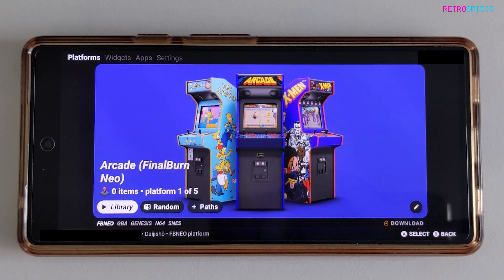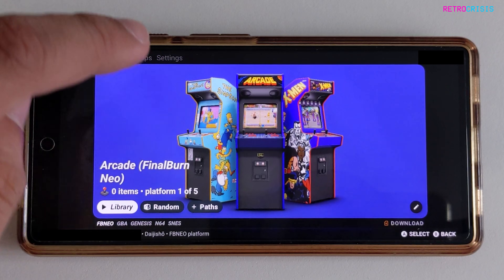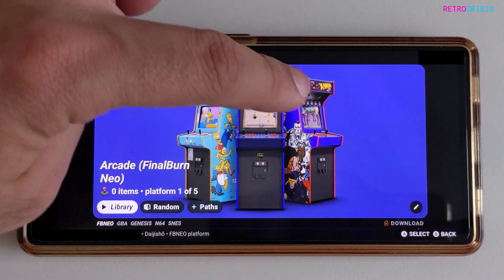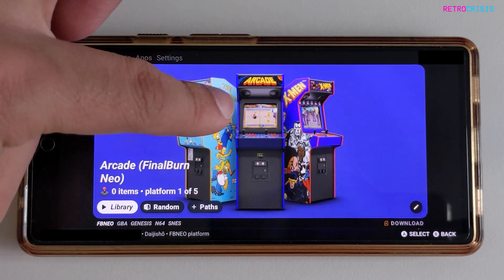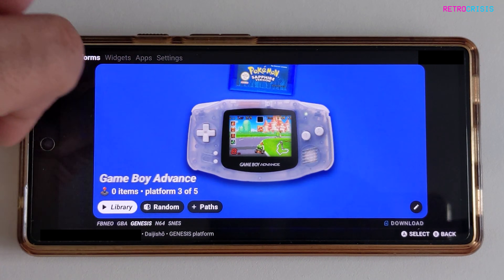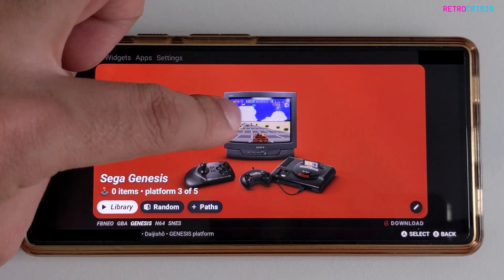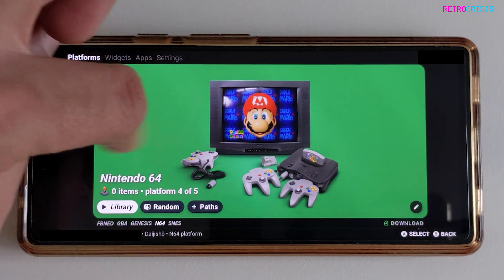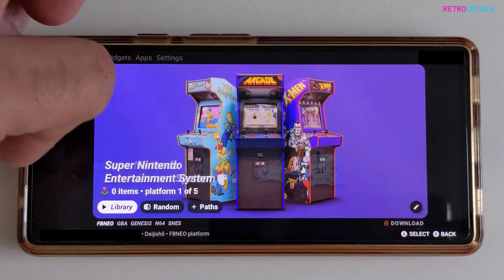Now the artwork for each one of those systems will begin downloading. And if you just scroll across, you can see Arcade, Game Boy Advance, Nintendo 64, and Super Nintendo.